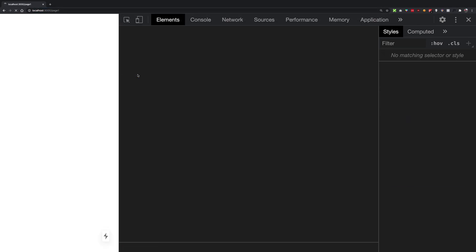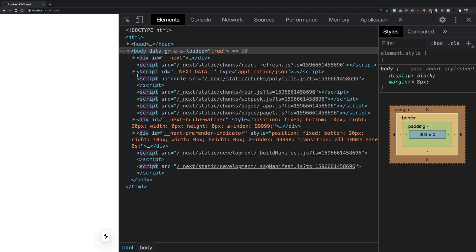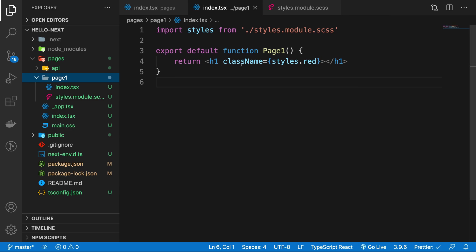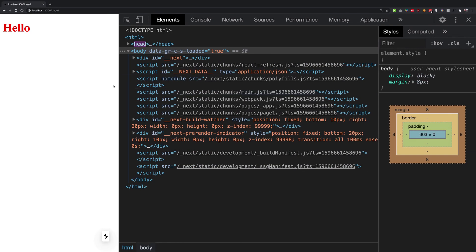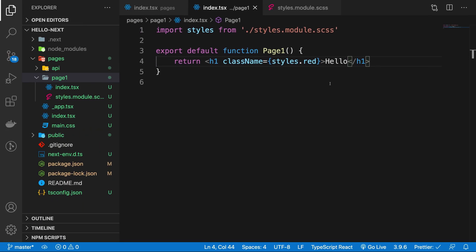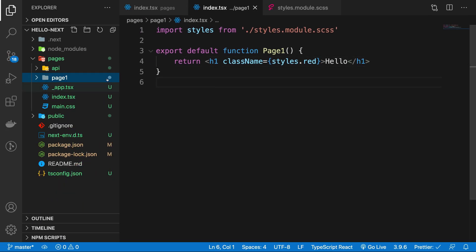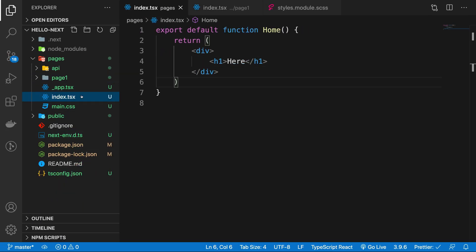So if you go ahead and view page1 right here, you're going to see that nothing happens because we have no content there. But once I write 'hello there', we get hello in red.